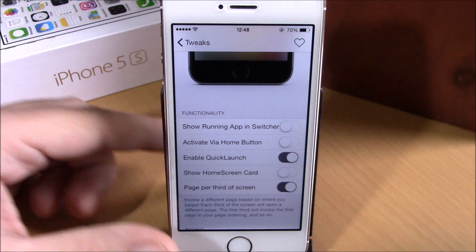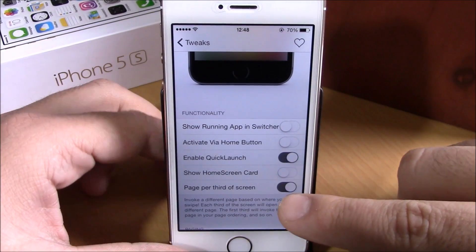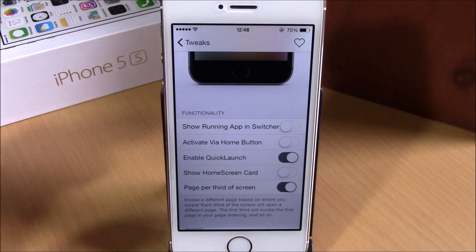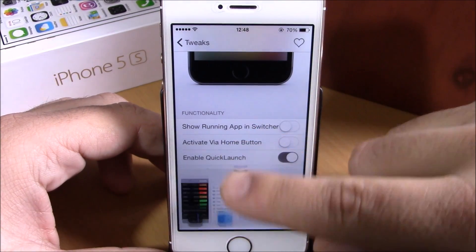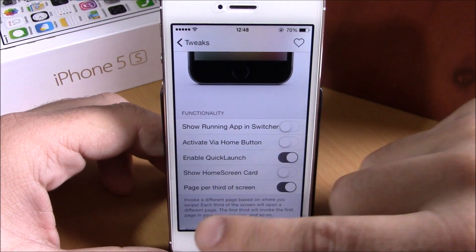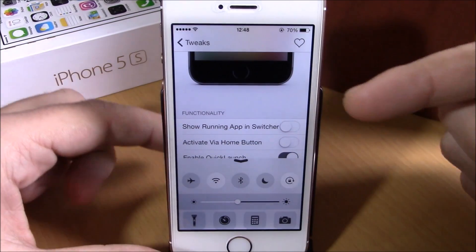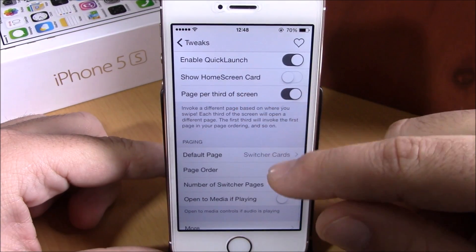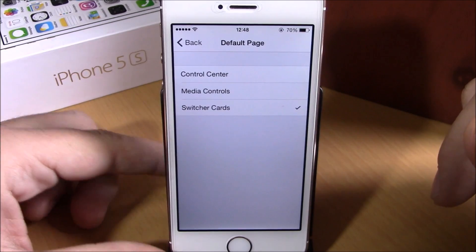Lower here you can enable quick launch, show the home screen card on your app switcher, and there's page-per-third-of-screen, which means swiping up on the left goes to your app switcher, in the middle to media controls, and swiping up on the right takes you to your control center.